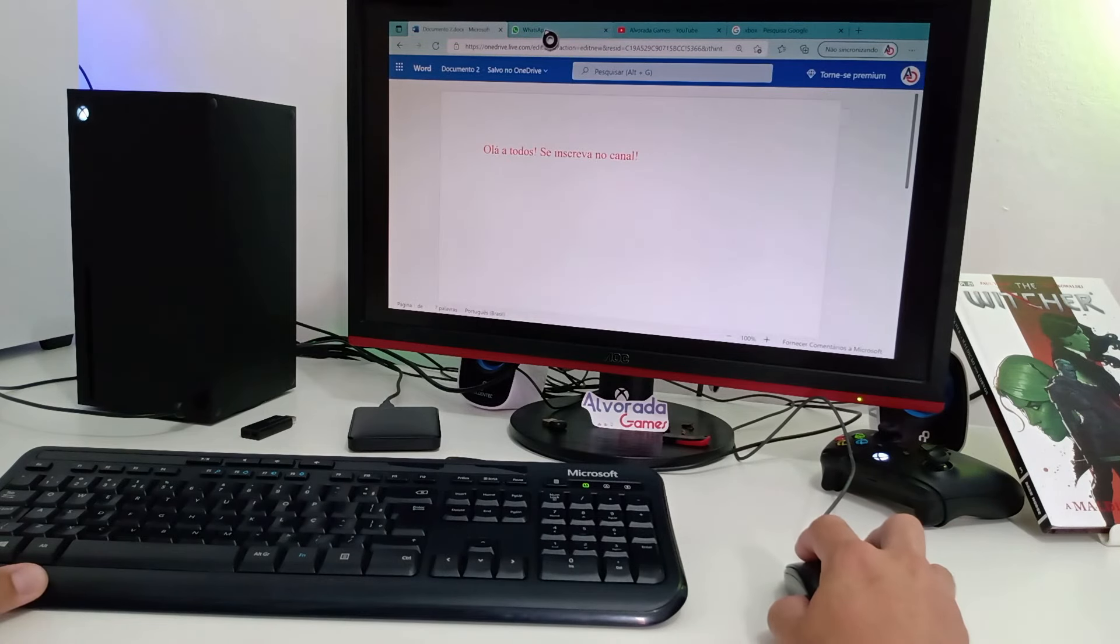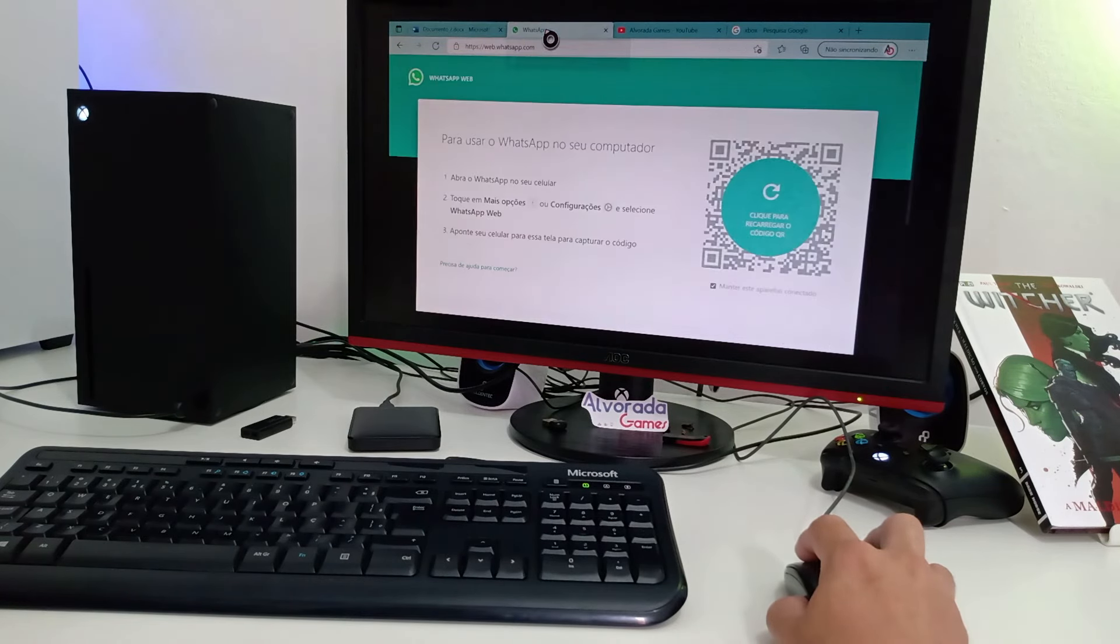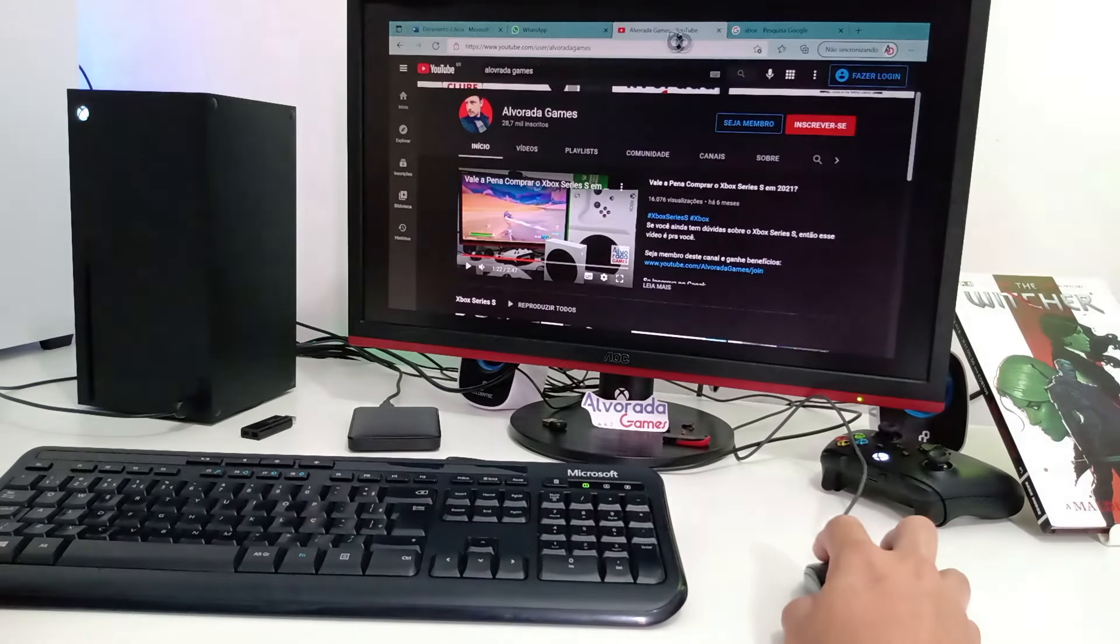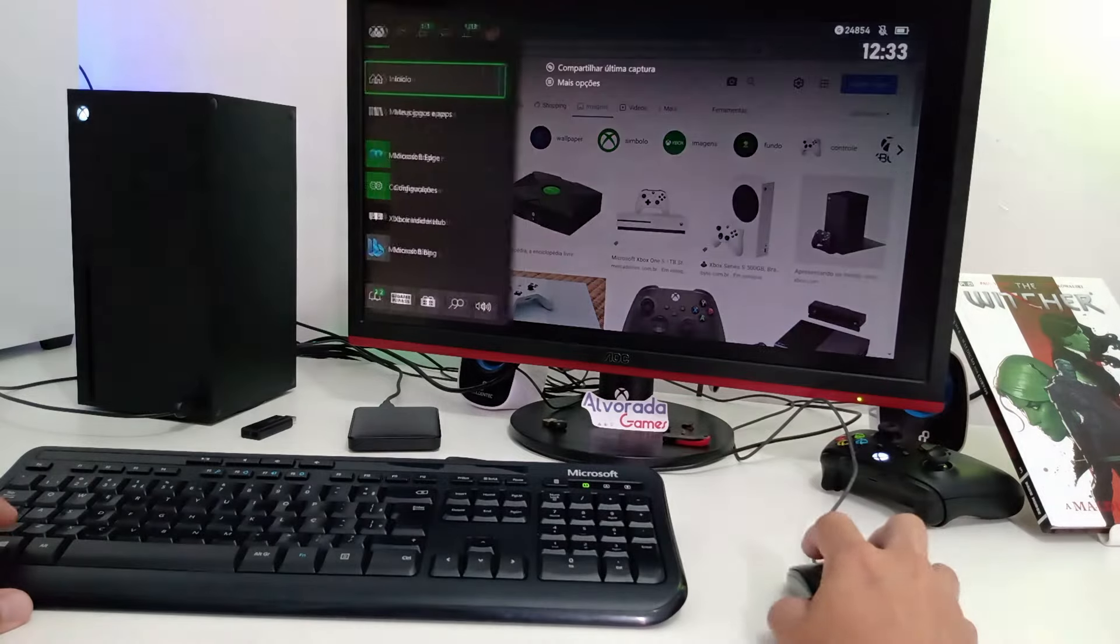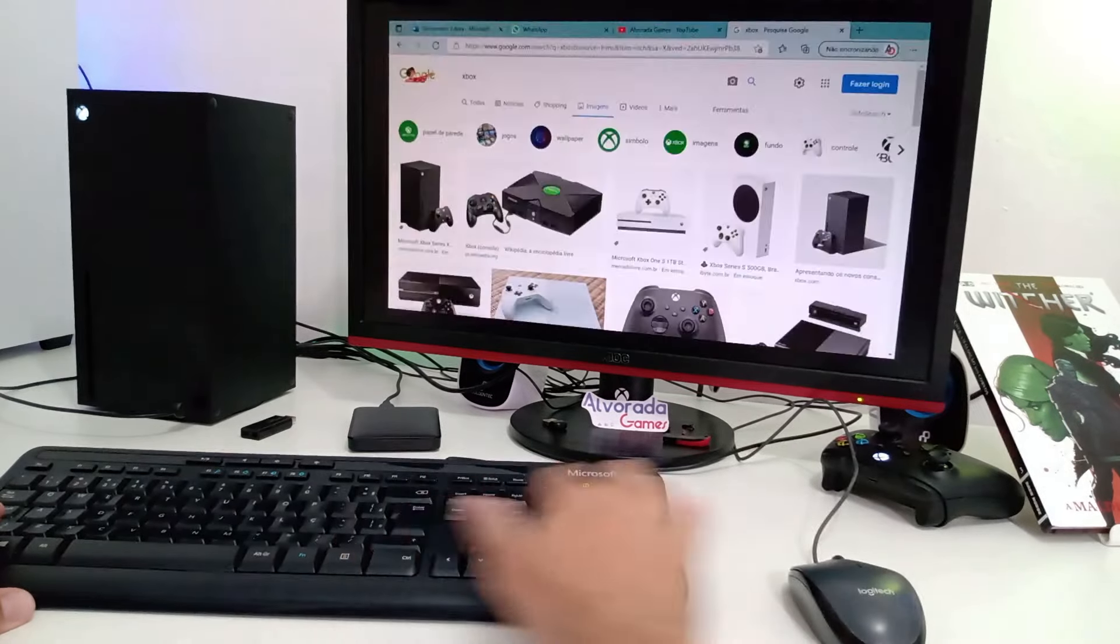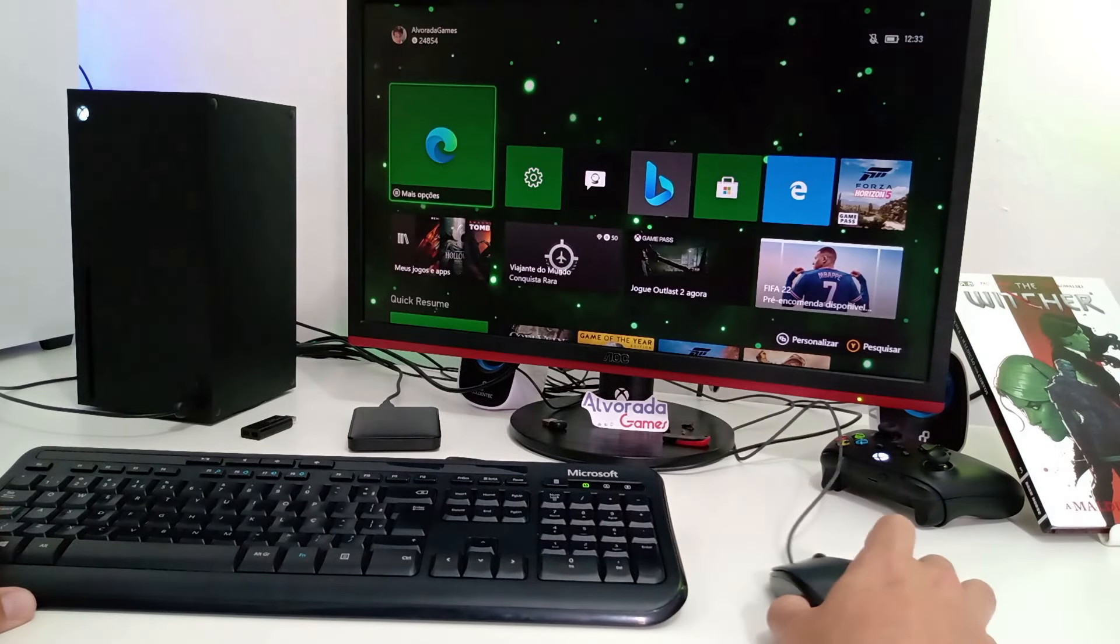Como você pode ver, eu só consigo controlar a seta do mouse dentro desse navegador. No menu principal do console, a seta não aparece.